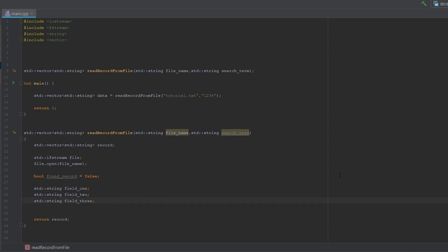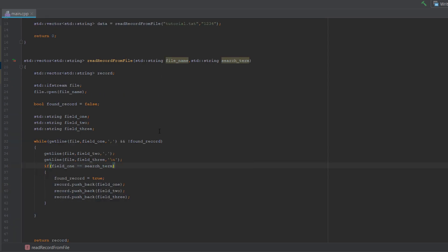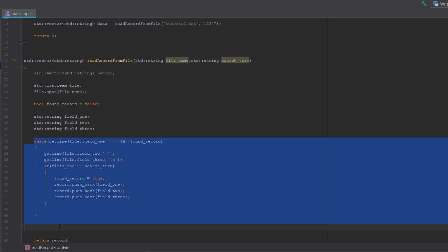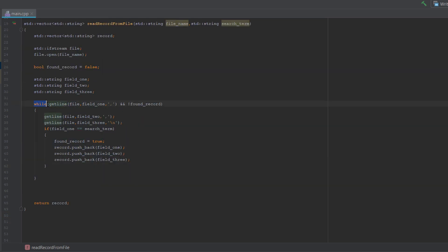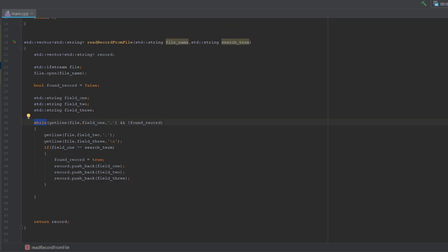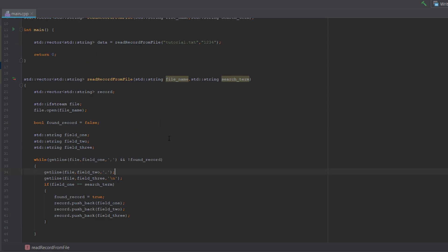Right, this is a big while loop here but let's break it down so you can understand it easily. Firstly, this is a while loop so it's going to execute until the condition is no longer met. And the condition is while getline file field one and comma and not record found. Essentially for this while loop to execute, firstly record found has to be equal to false. Put an exclamation mark in front of a variable is essentially checking for if something's false.